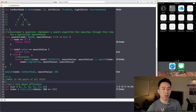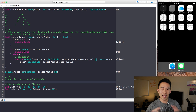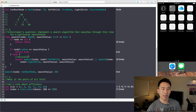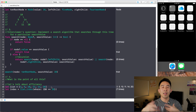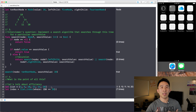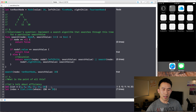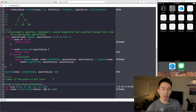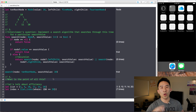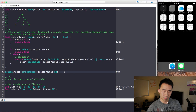If you're trying to search through a data structure you want to perform that search as fast as possible. If it's slower, the computer takes longer to perform the entire algorithm.